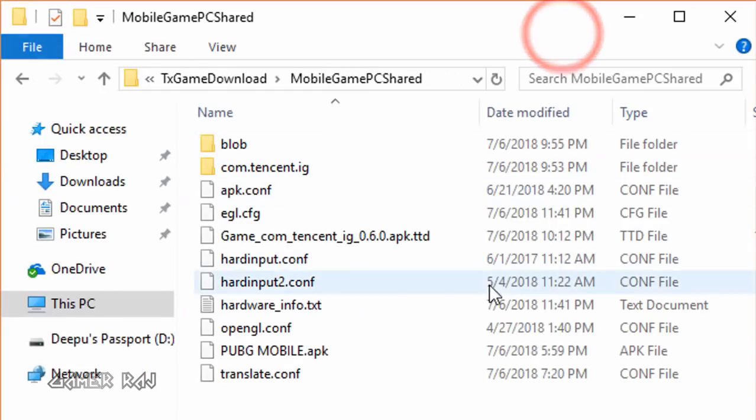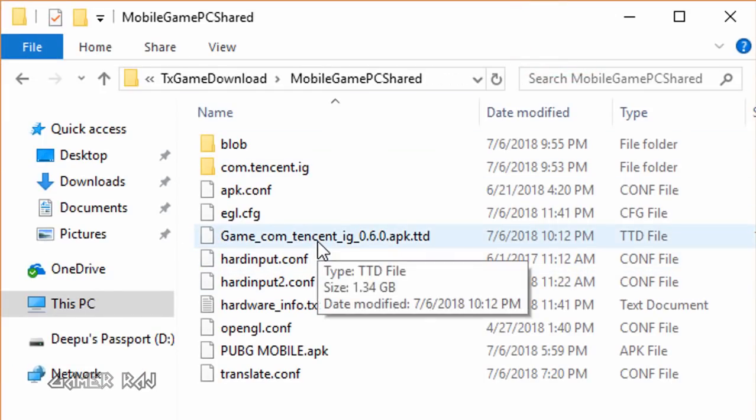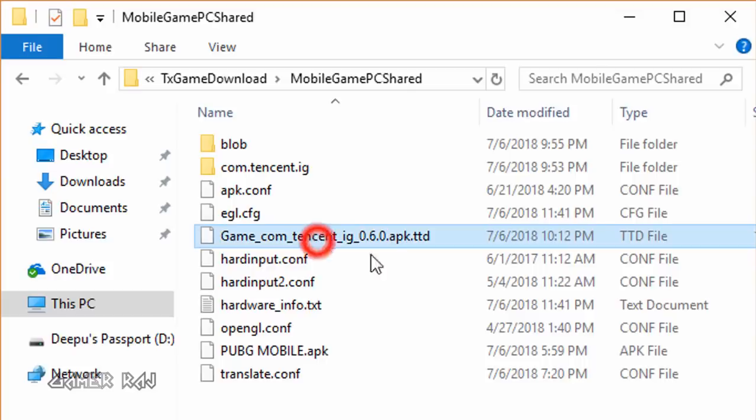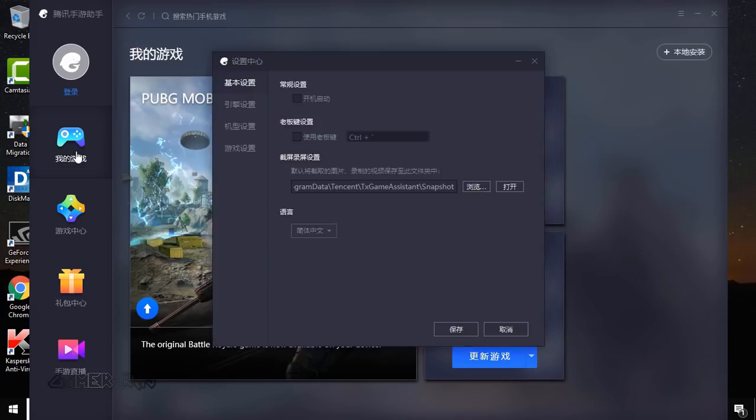You can also delete the incomplete .ttd file from your PC. I also suggest you to change the language of the emulator back to English for a clean look.